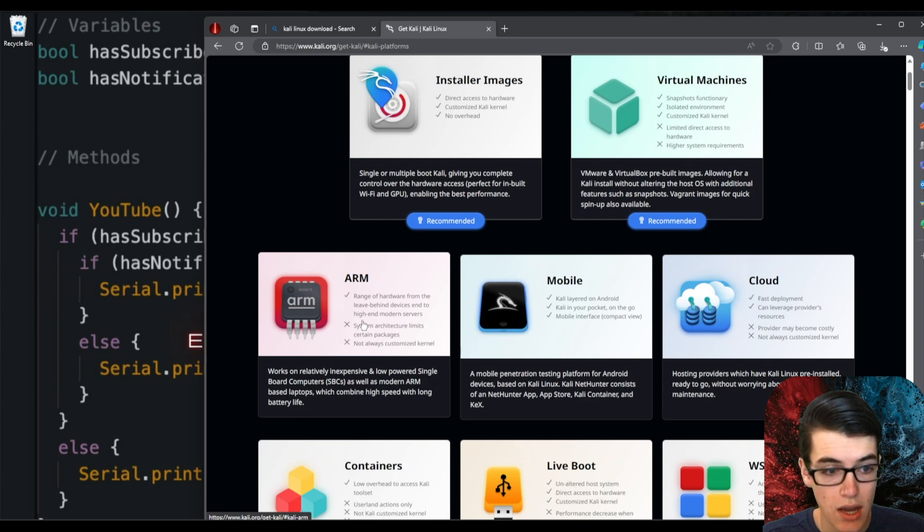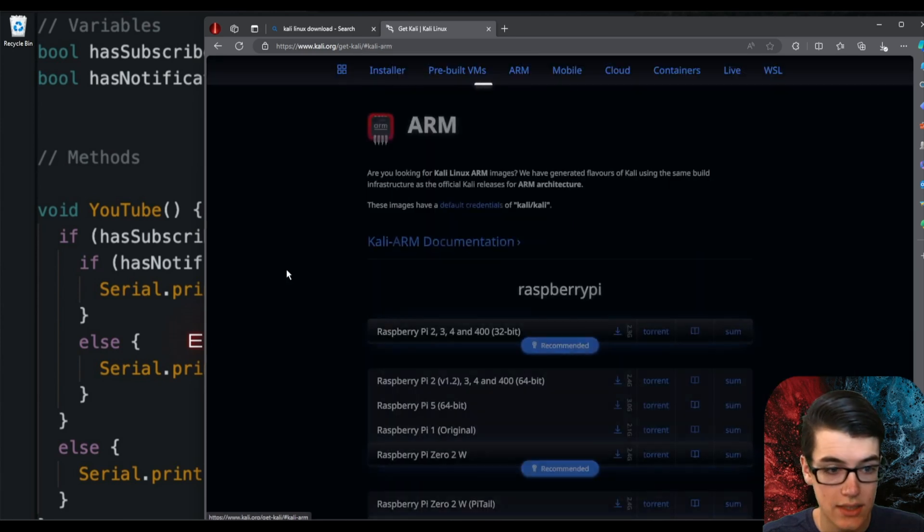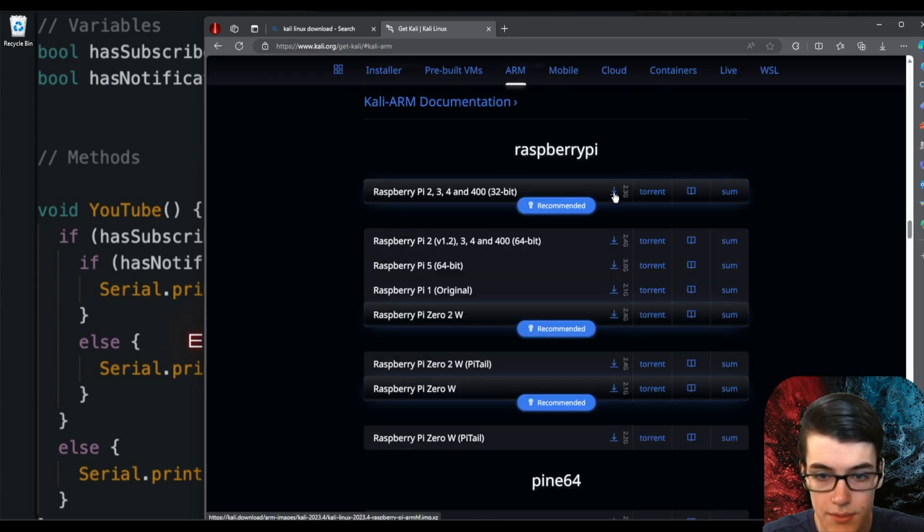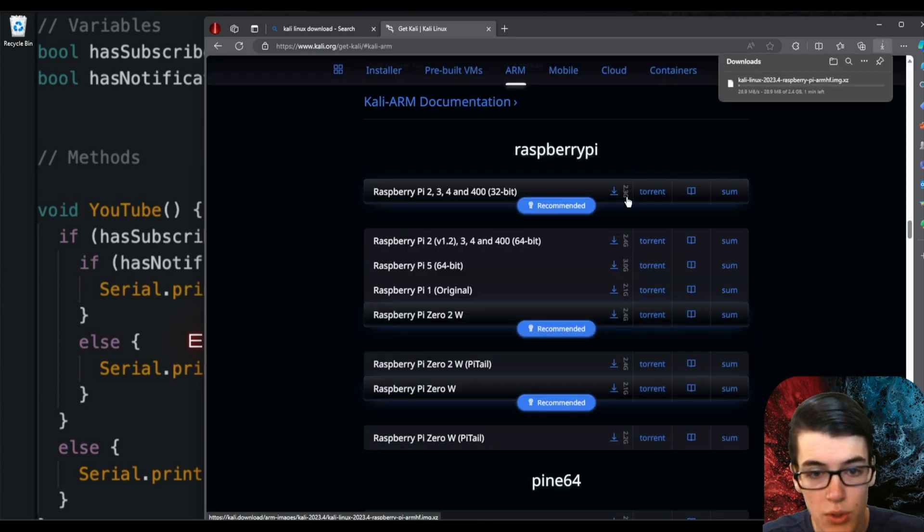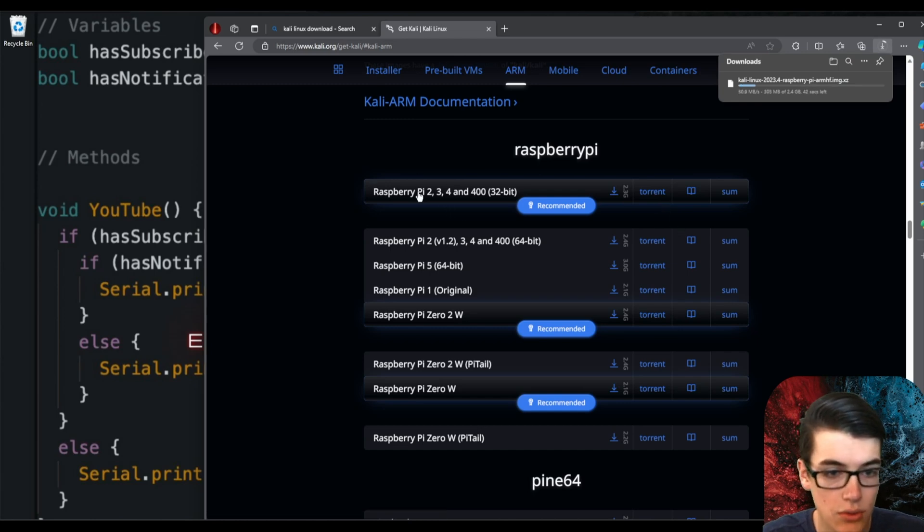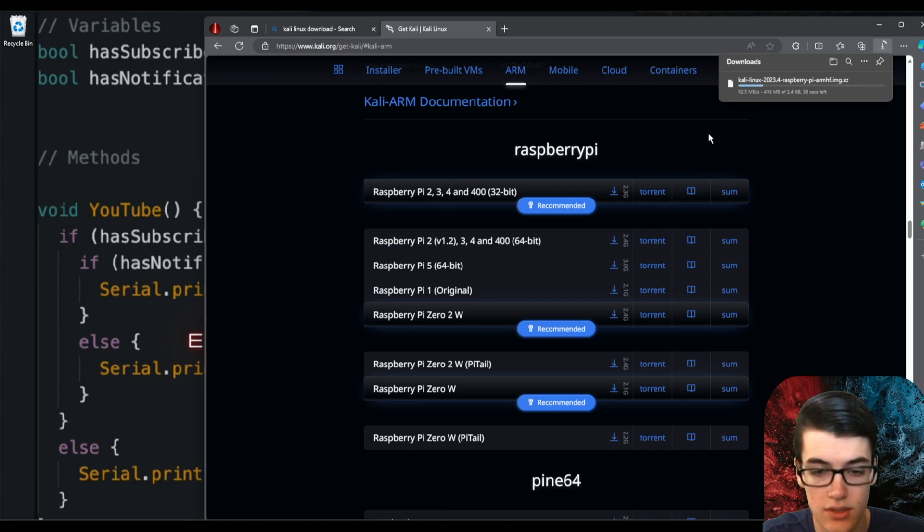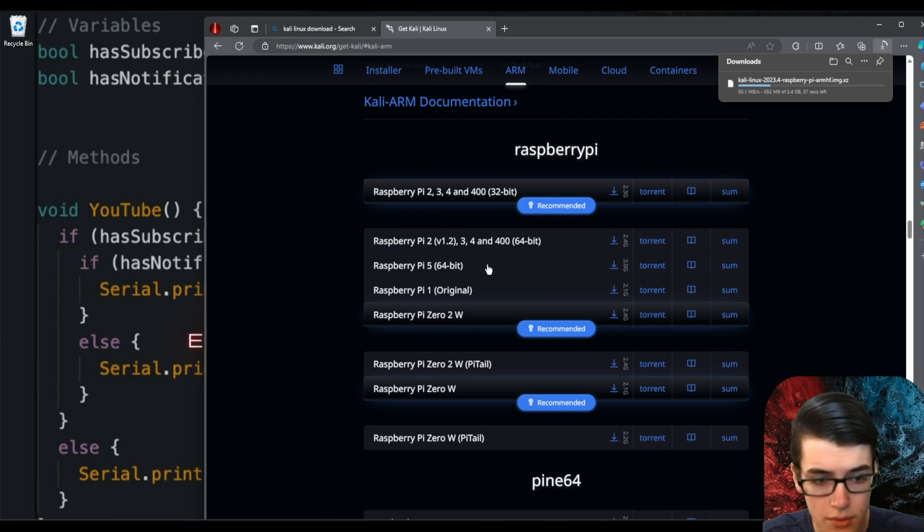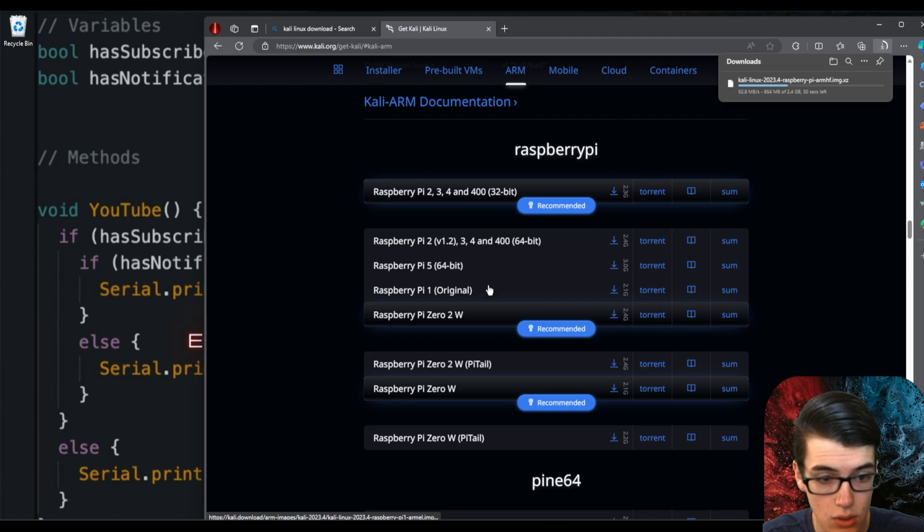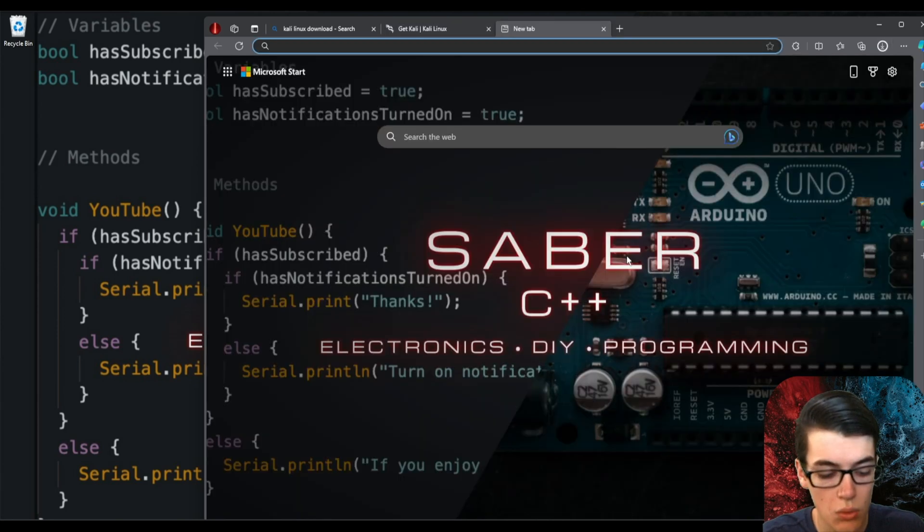Since we're using Raspberry Pi, we're going to want to select this ARM platform. You can see there's a few different versions. I'm going to be downloading the top one, which is for Raspberry Pi models 2, 3, 4, and 400, which is the keyboard one that I've got. If you have a Raspberry Pi 5, then you'll want the 64-bit version, and if you have anything older, there are older versions as well.